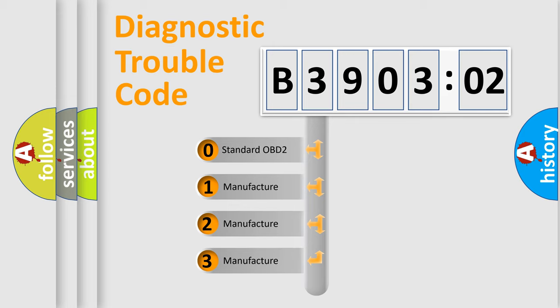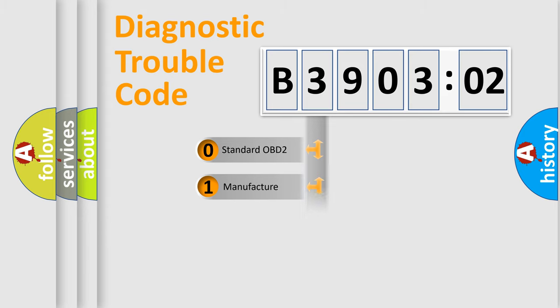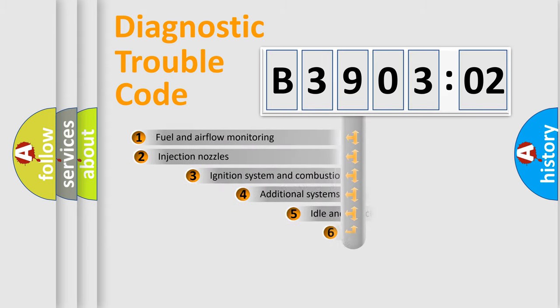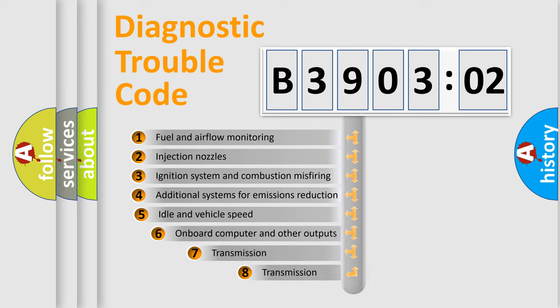If the second character is expressed as zero, it is a standardized error. In the case of numbers 1, 2, 3, it is a manufacturer-specific expression of the car-specific error.